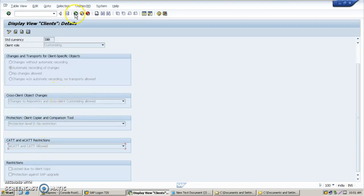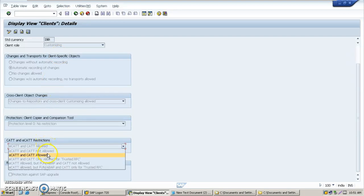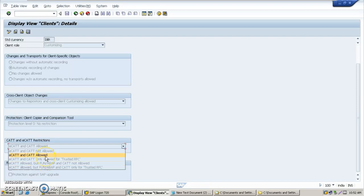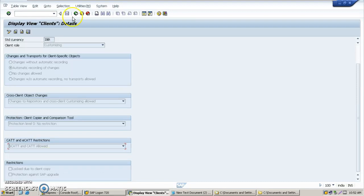There are four options here: ECAT not allowed, only allowed for trusted RFC, ECAT allowed and CAT not allowed, and others. Choose the option ECAT and CAT allowed.